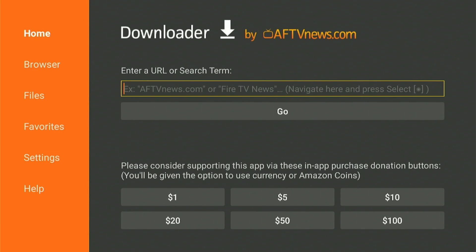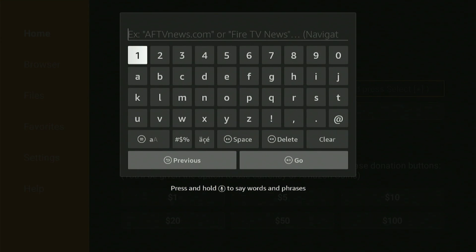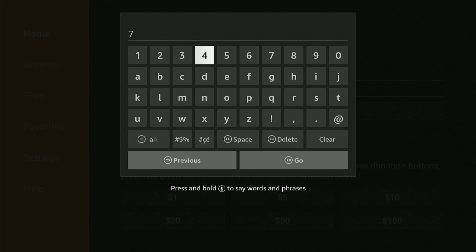Assuming you have the downloader app already installed on your Fire stick, just open the app and type this downloader code.